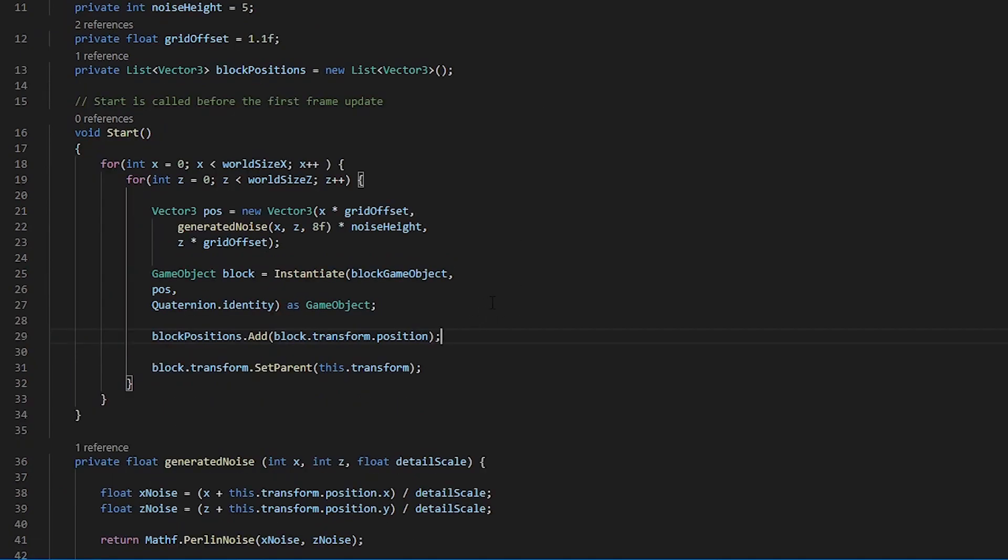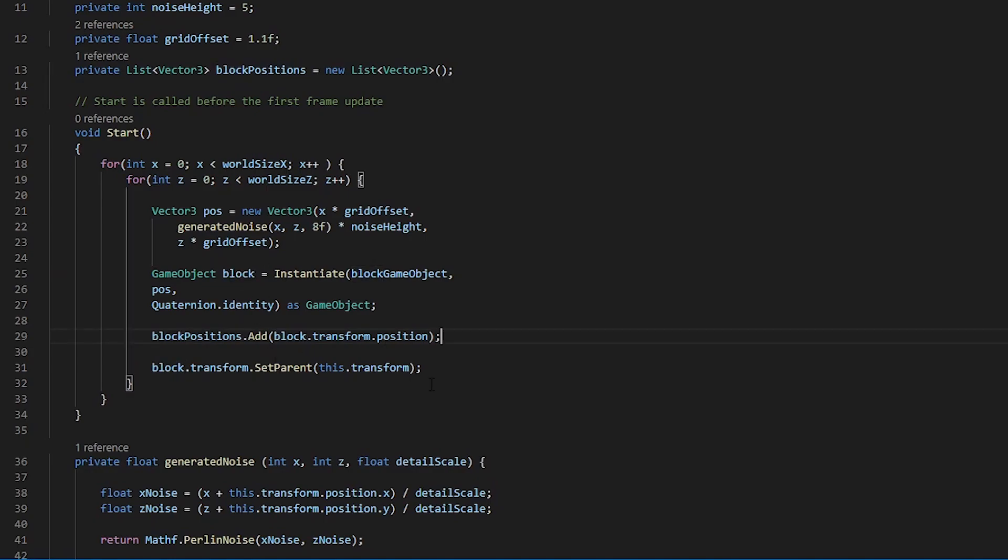So what we are doing here is we are populating our block positions with the location of our created blocks. Now that we have populated block positions, we are going to want to utilize that information.